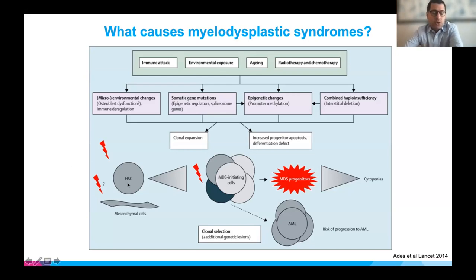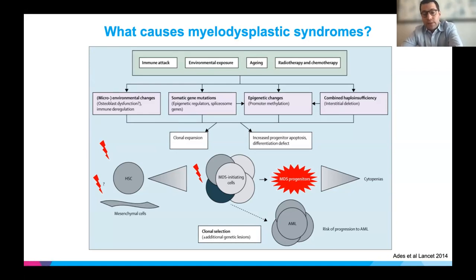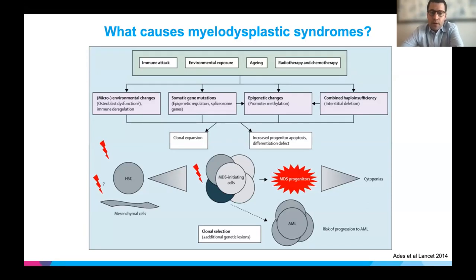What you really have is an issue where the stem cell grows into these MDS-initiating cells, and those cells do not do a good job of turning into normal red blood cells, white blood cells, or platelets — that's really why you get these cytopenias, including anemia. Some of these cells also have additional genetic lesions leading to AML cells and increasing blasts that drive risk of progression to acute myeloid leukemia. In many cases, this is a stem cell disease originating in the bone marrow.